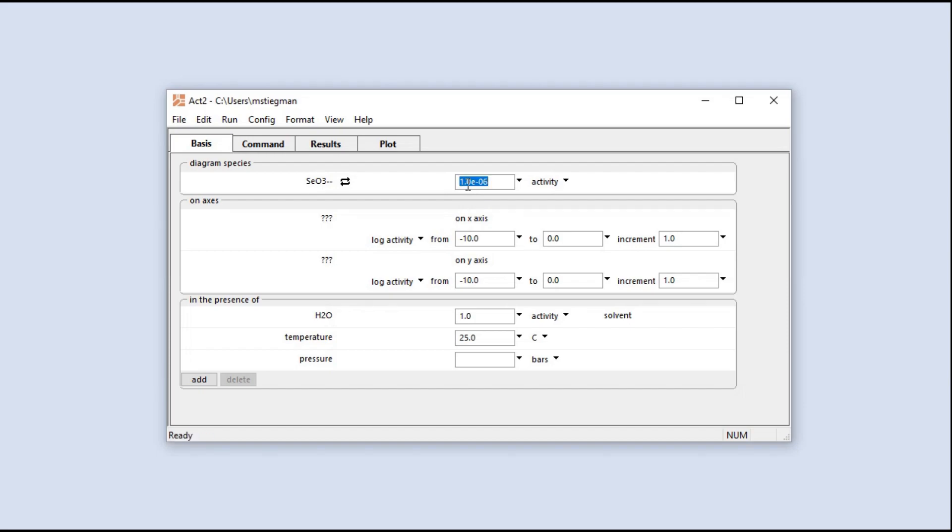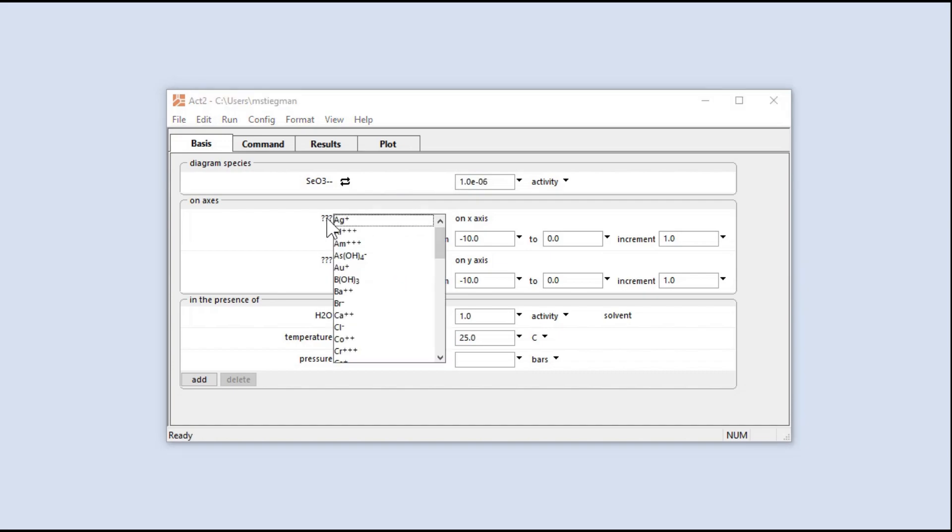Now, let's define our axes. On the x-axis, I'll choose H+, with pH units.